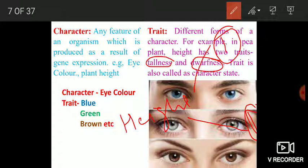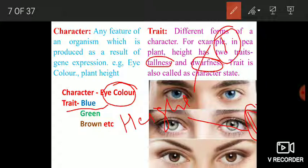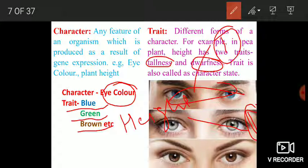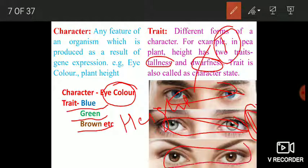Eye color is also a character, and this eye color has three different character states: blue, green, and brown. Blue is one character state or trait, and there is another character state, and a third character state for eye color.